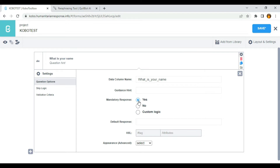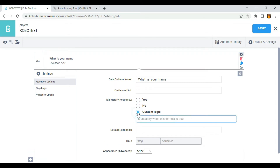And if a response is not provided, the users will not be able to move to the next question or save. The custom logic is useful if you want a certain group of users to answer a particular question in your form.